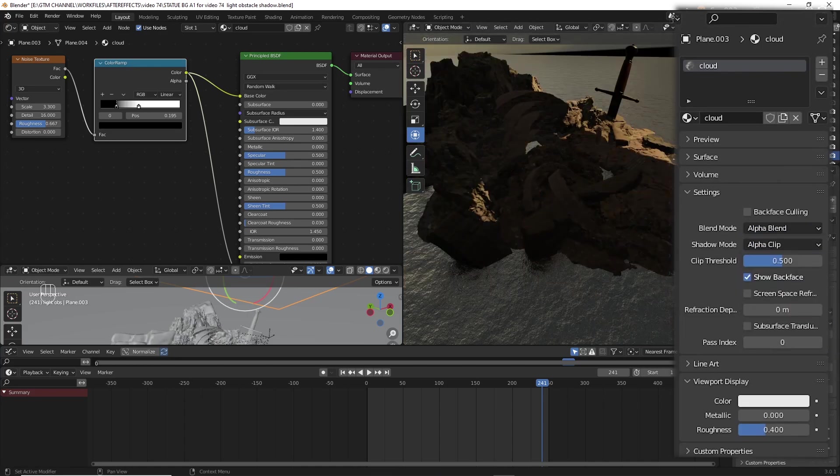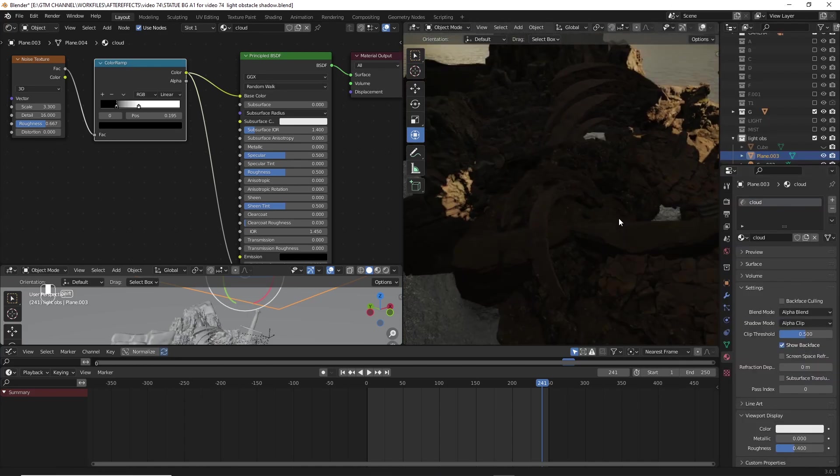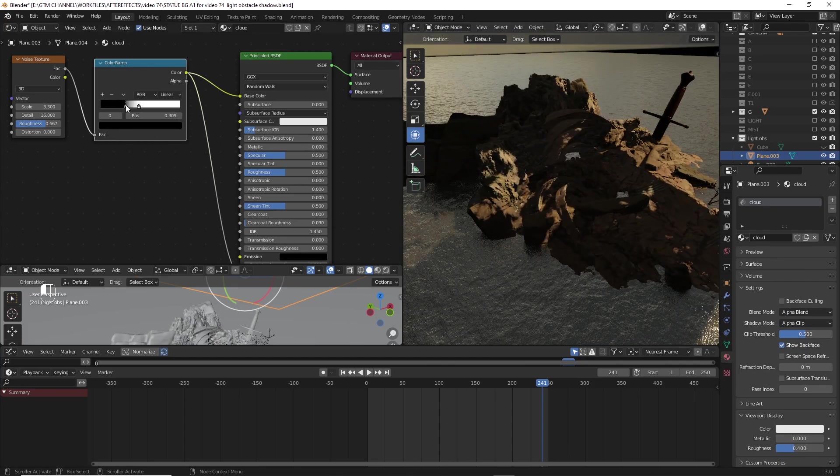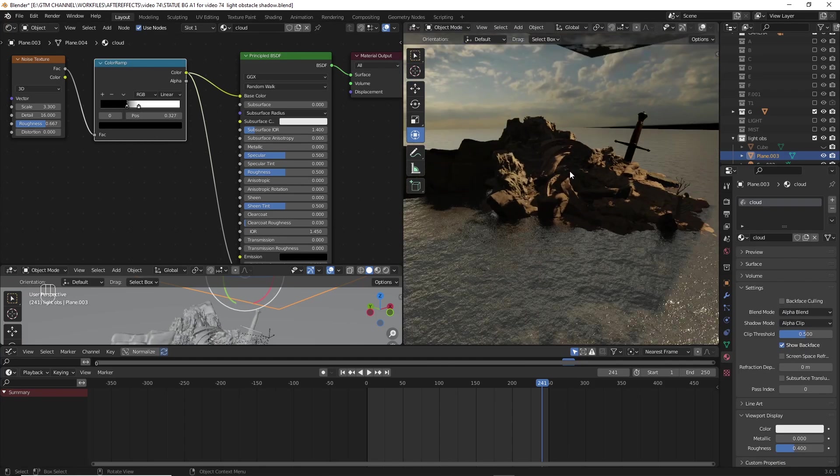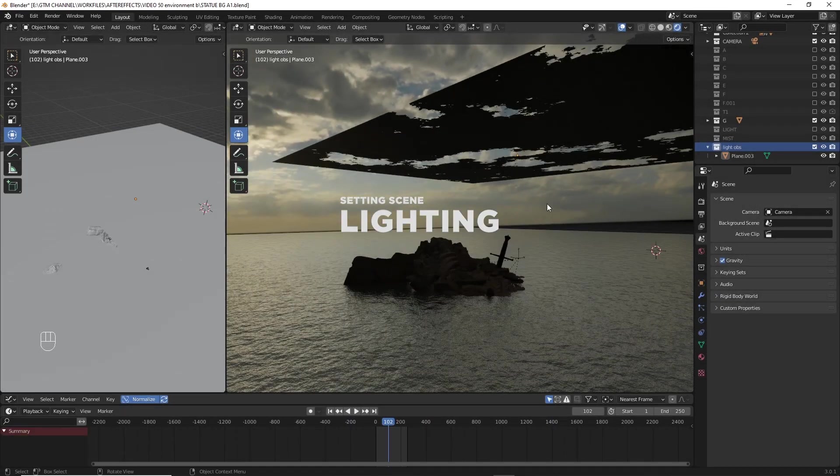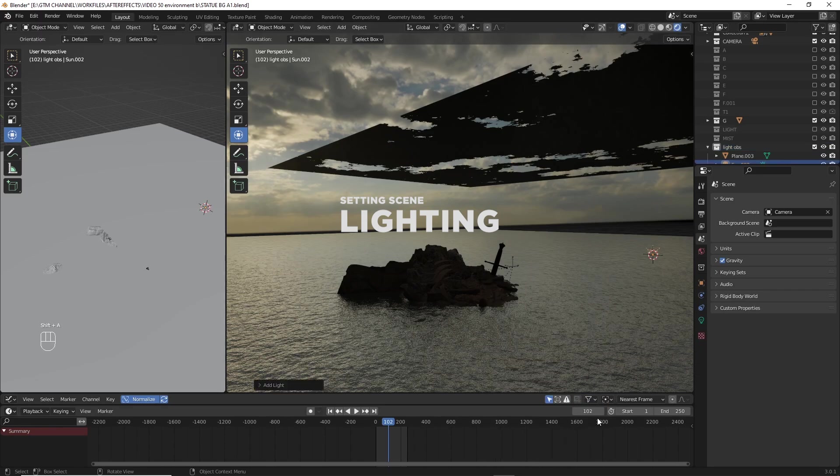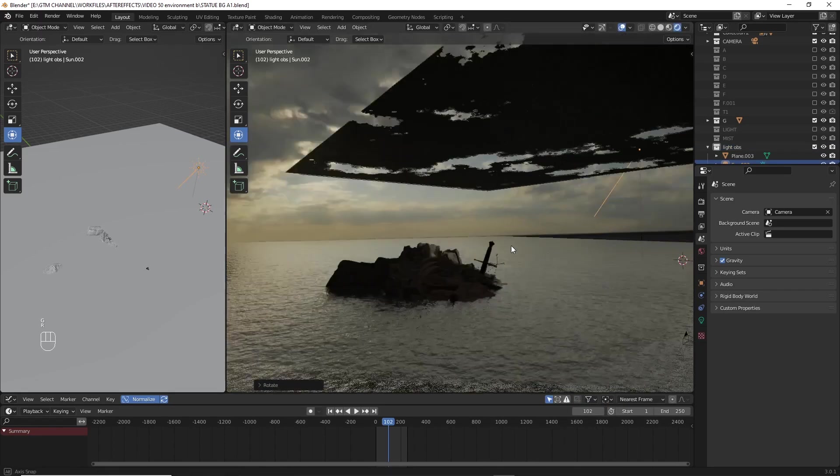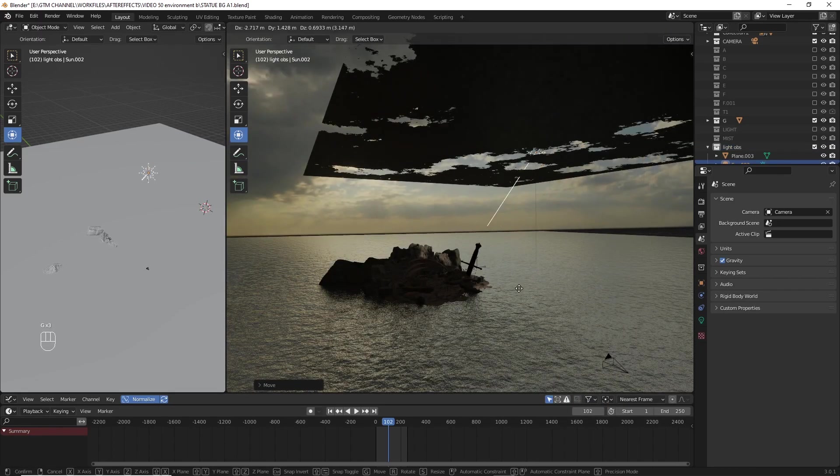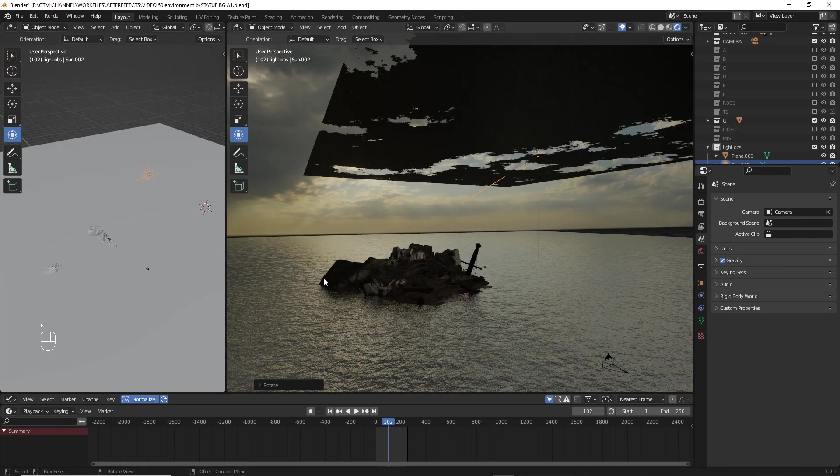Now we can see the shadow casting on the surface of the object. By the way, I forgot to mention about the light source. It's one of the important things when it comes to casting the shadows, so we are using the sun as the light source.